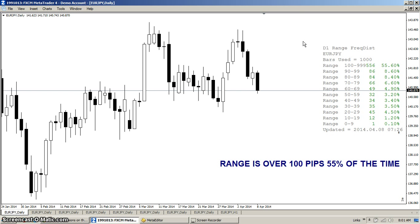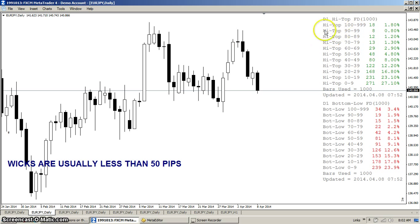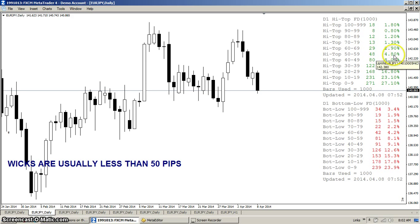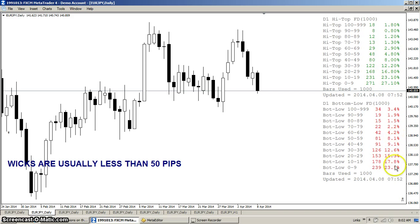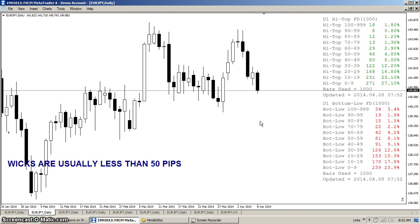Moving on, we now have to look at the wick, which would be the high minus the top of the candle for the upper wick, or the bottom of the candle minus the low for the lower wick. And here you can see that wicks are usually 50 pips or less most of the time. So those two facts should tell you something: that the range of the candle can't fit inside the wick.